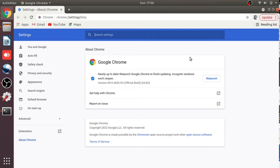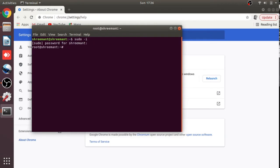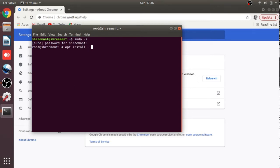I'm going to go directly to the terminal using Ctrl+Alt+T, then type sudo and press Enter. I'm now in bash mode. Type apt install with the --only-upgrade flag, which means I will only upgrade Chrome and not install anything new.